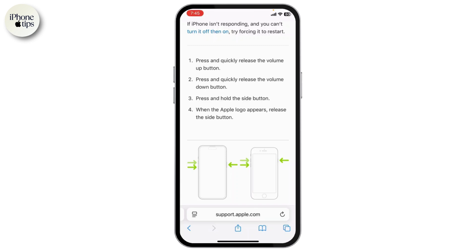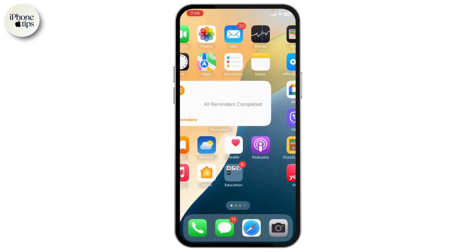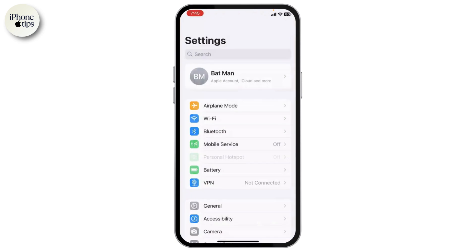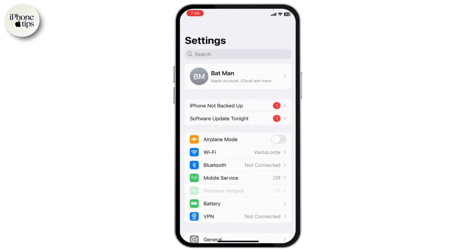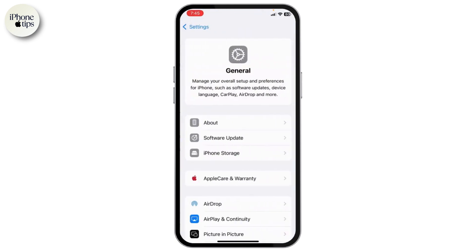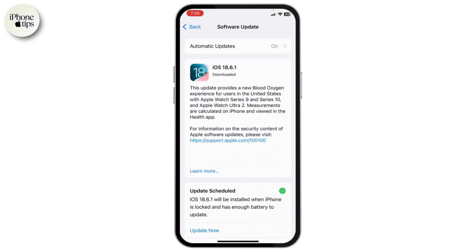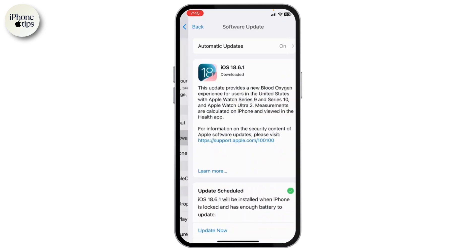After the Apple logo appears, release the button and let your iPhone restart. Once done, go to Settings, then General, then Software Update, and update your iPhone to the latest version.